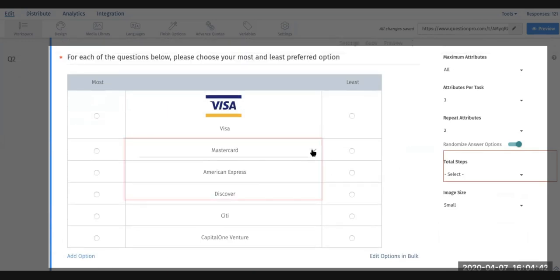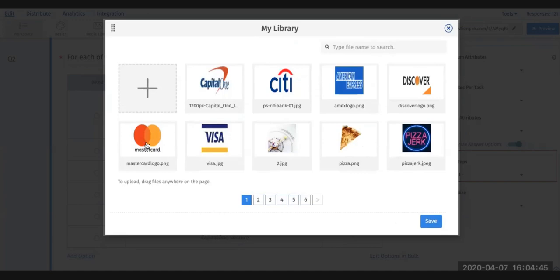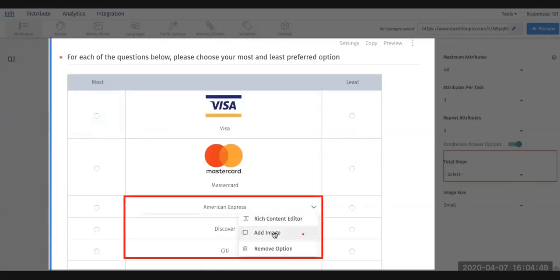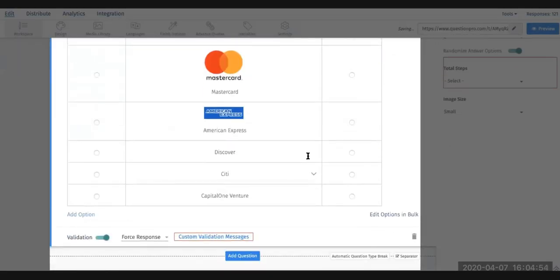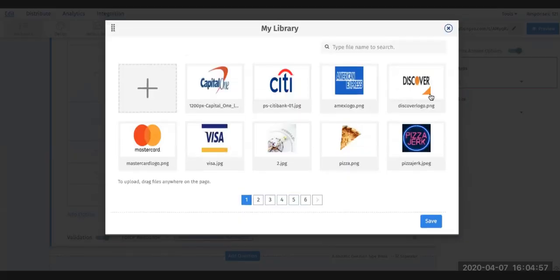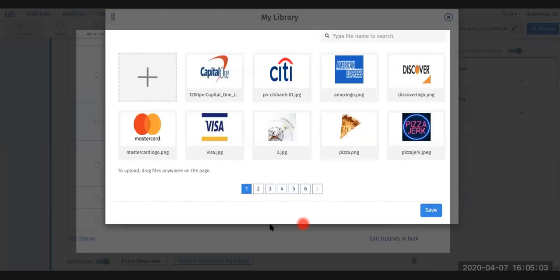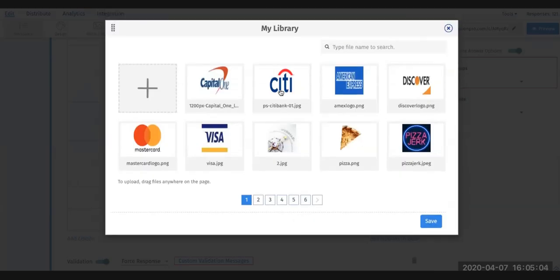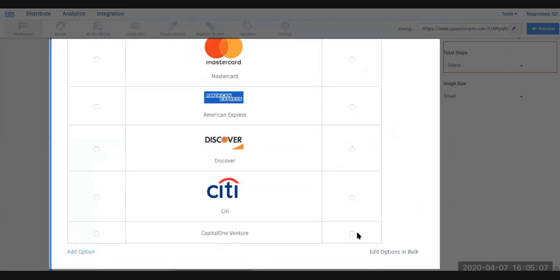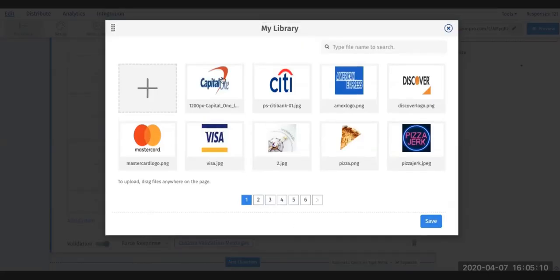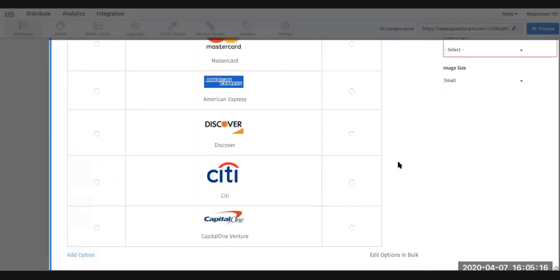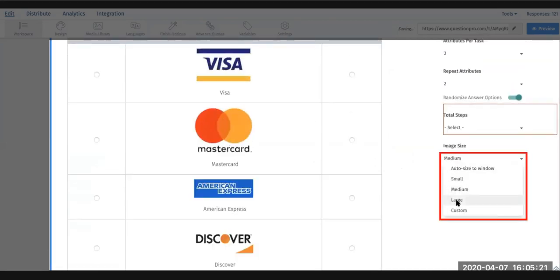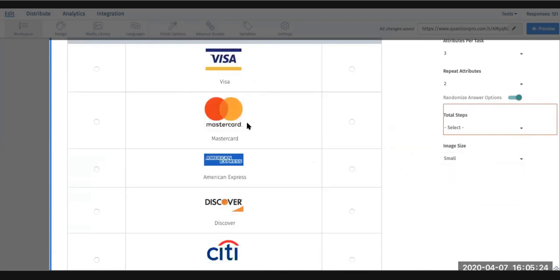I'll go ahead and add all of the images. Two more: add in Citi and Capital Venture. All of these are going to be sized to be the same, and then you can choose to decide if you want to make it bigger or smaller.